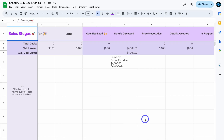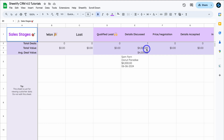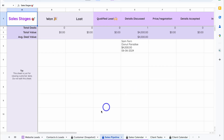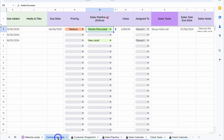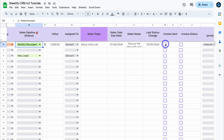Navigate over to the Sales Pipeline — this is a visual representation of your active deals. Currently we have one active deal with a total value of $4,000. You can also see the average deal value if you have multiple deals under the same sales stage.